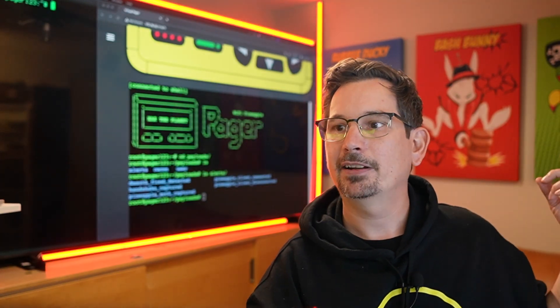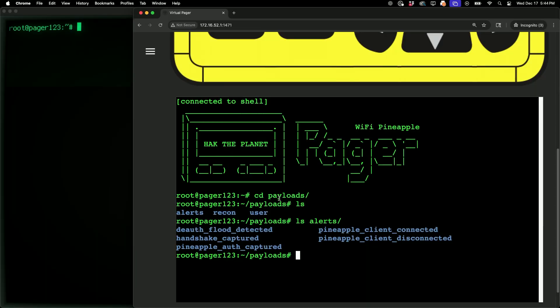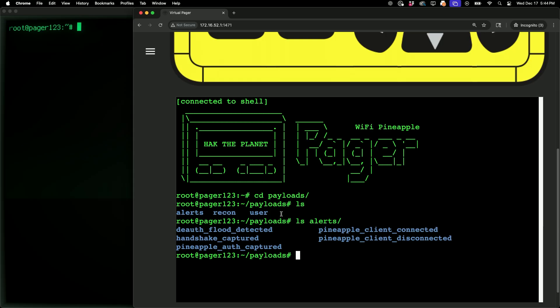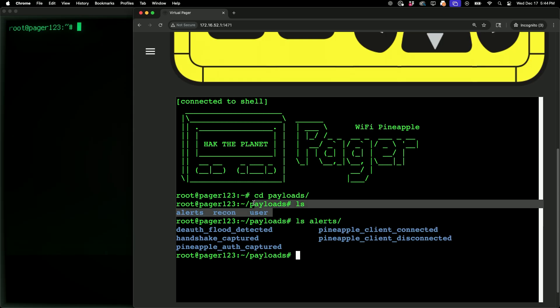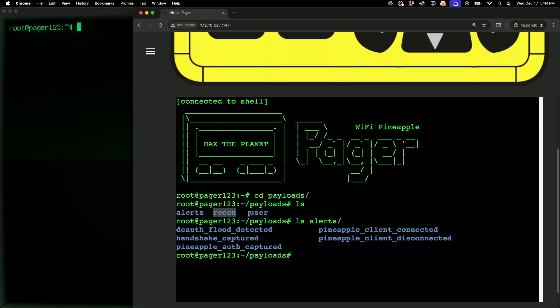Here in my virtual pager, if I head down to my shell, I can see I've been poking around the payloads directory. Within the root payloads directory, I have three subdirectories: alert, recon, and user.